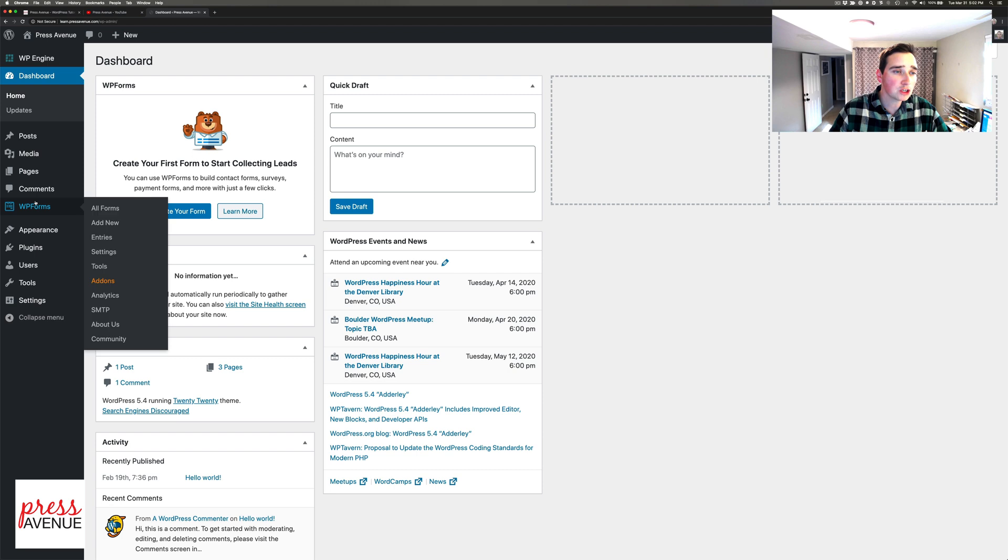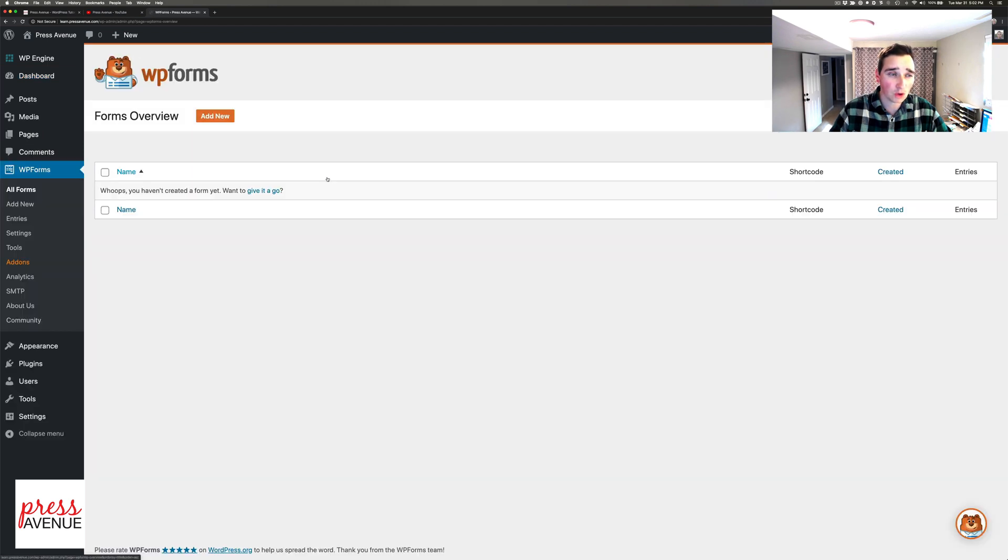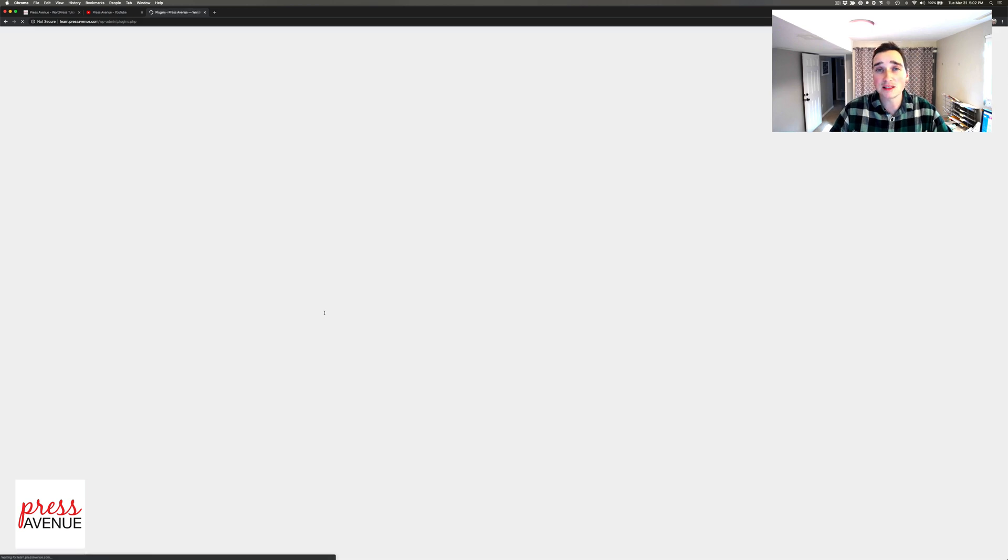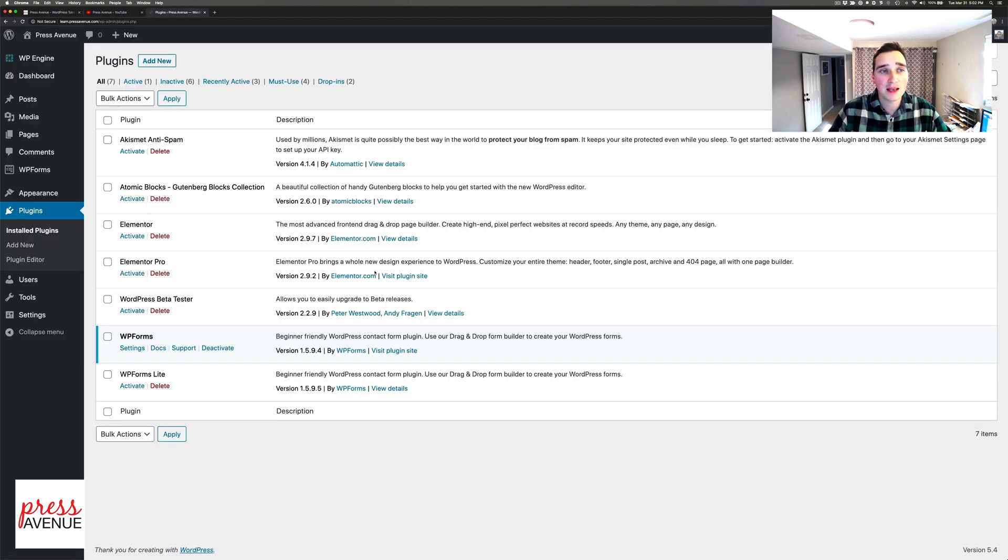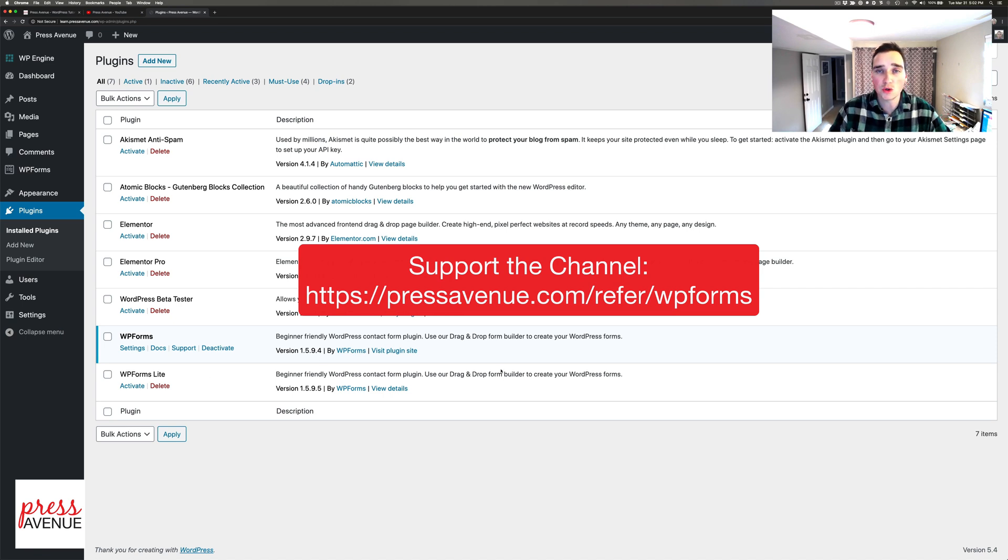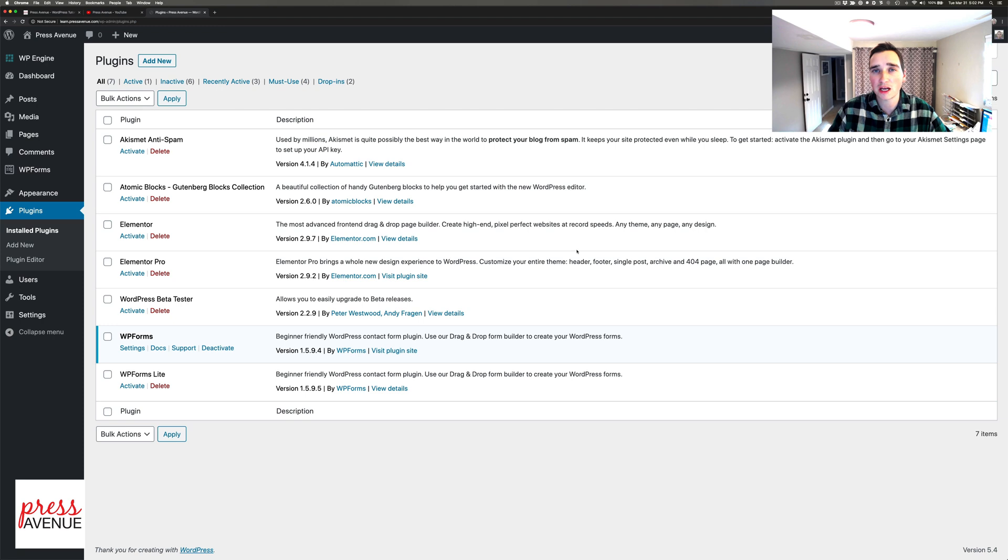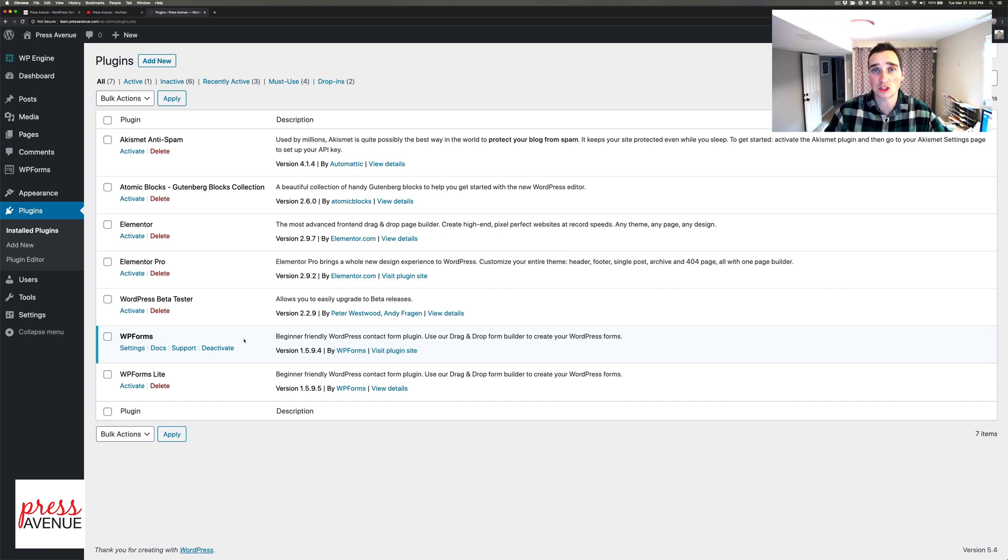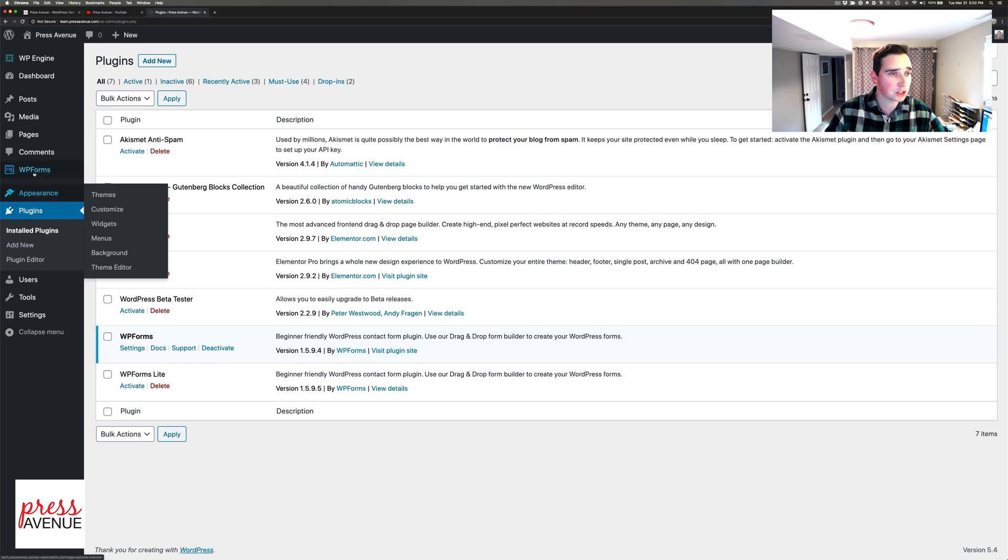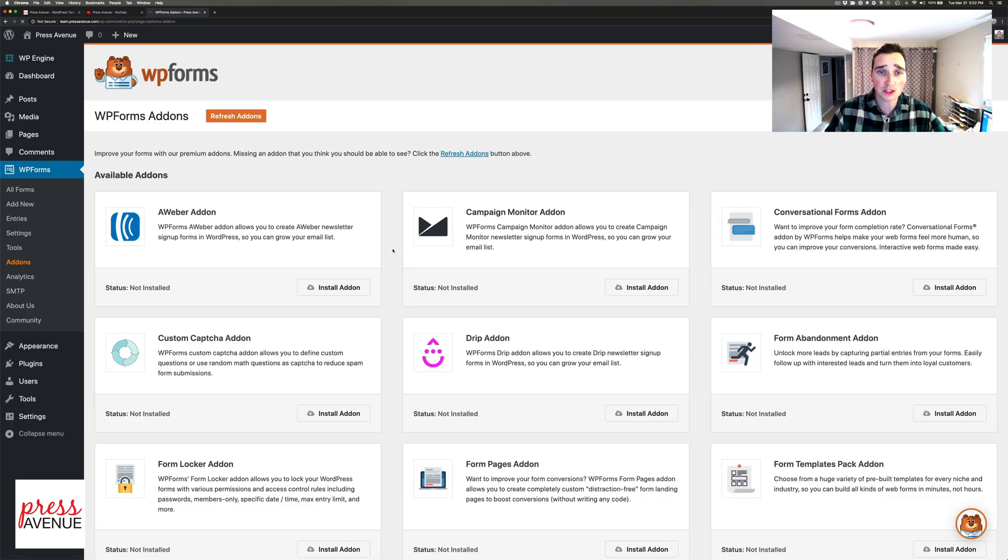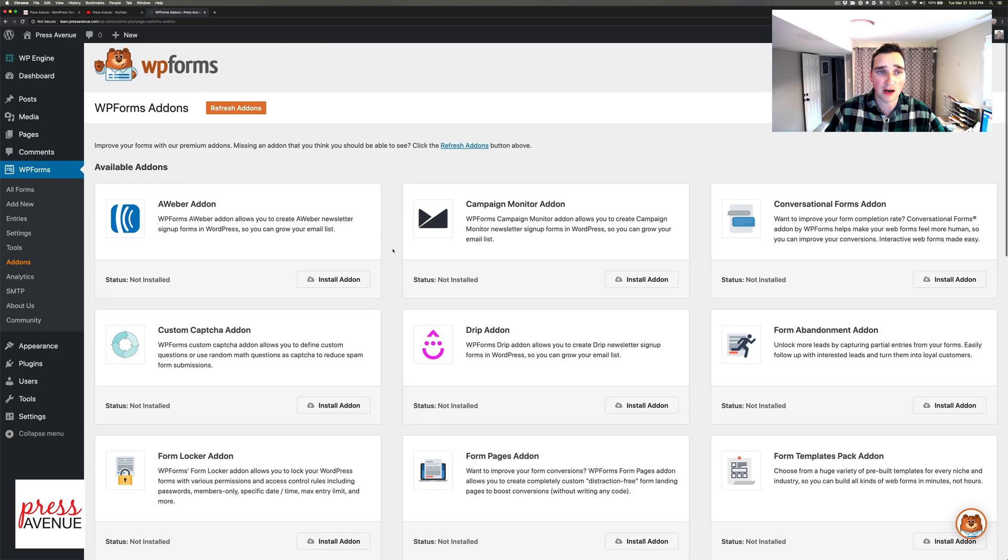First we're going to go to plugins and you actually need the WP Forms Pro plugin to get this done. The lite version allows you to do drag and drop form building for basic forms like a contact form - name, comment, hit go and it sends it to you. The pro version gives you a ton of add-ons and also allows you to do file upload.